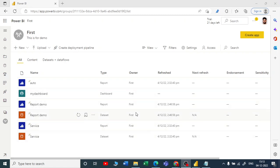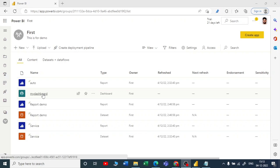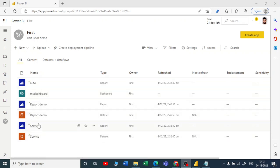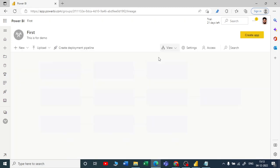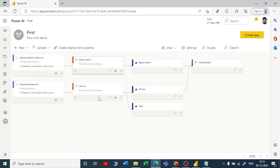We have created a dashboard. Now if I want to know from which reports and from which datasets I have created this dashboard, Power BI Service has a very cool feature called lineage. You can pronounce it either way. In the View menu, you can click on Lineage and see a beautiful lineage showing from where and how your dashboard was created.